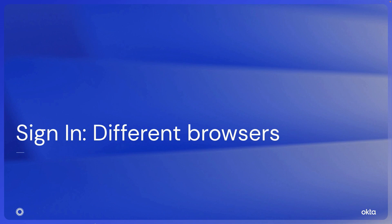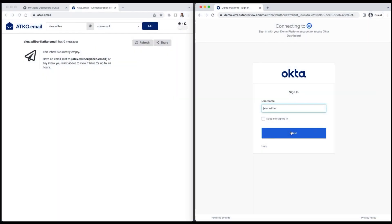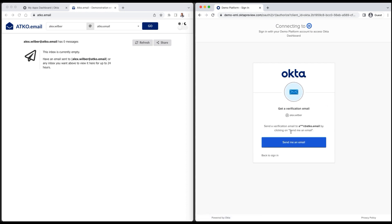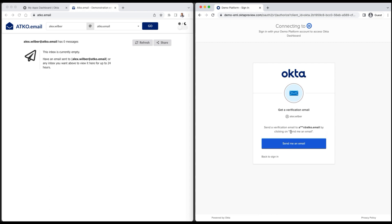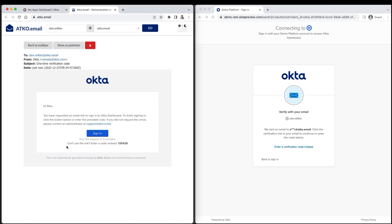Now let me walk you through the sign-in experience if the browsers were different. Alex enters the username provided to him, then clicks on Next. Alex then clicks on Send me an email. Alex receives the verification email and then clicks on Sign in.